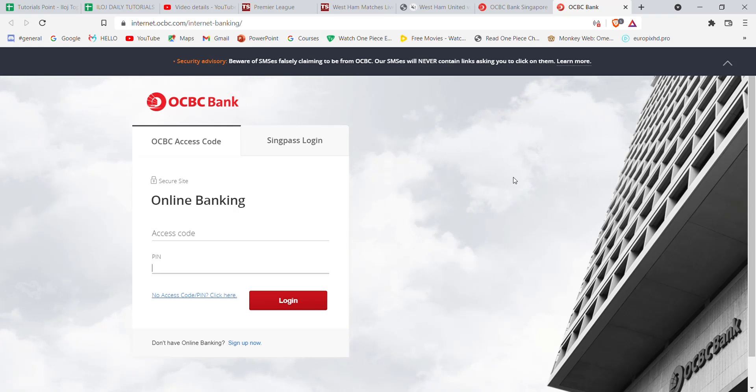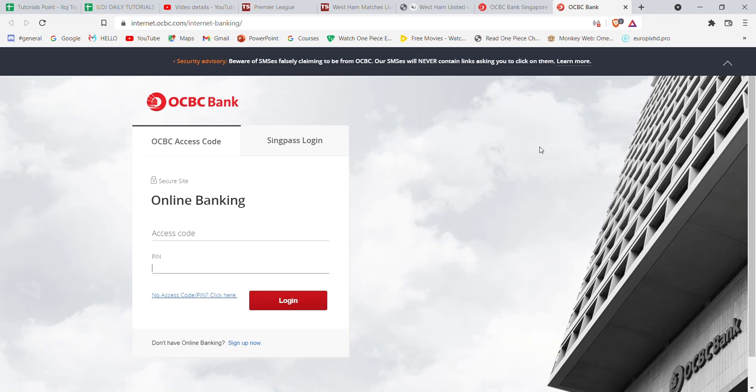I hope this video helped you to log into the OCBC Bank. Don't forget to like, share and subscribe to the channel for more such useful tutorials. Thank you for watching.